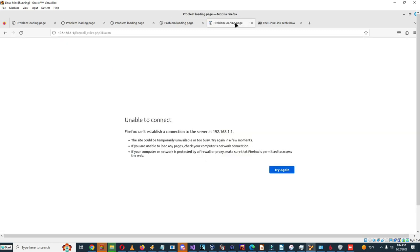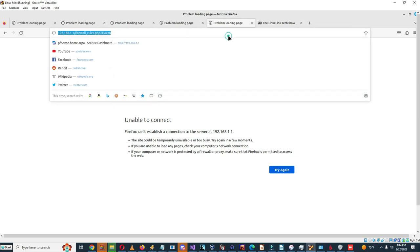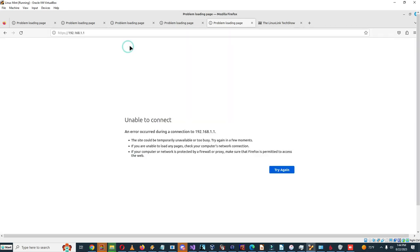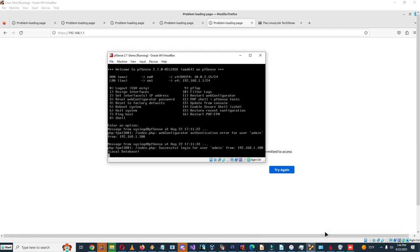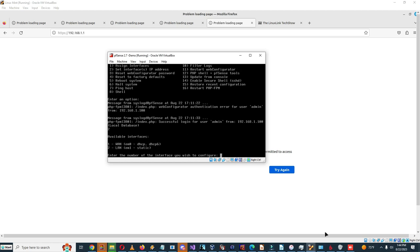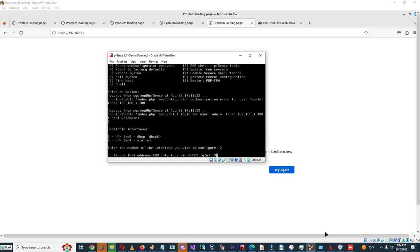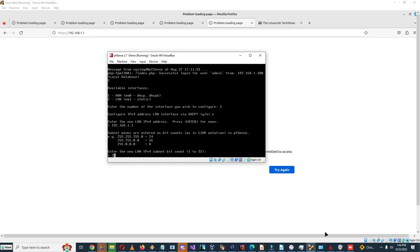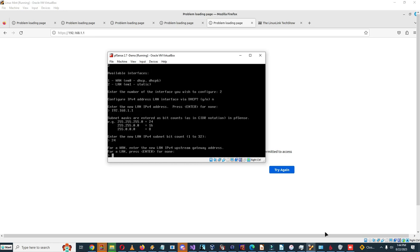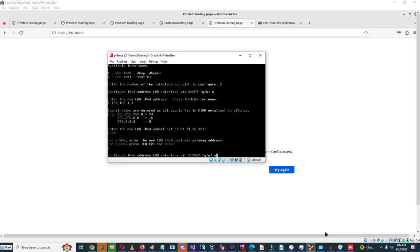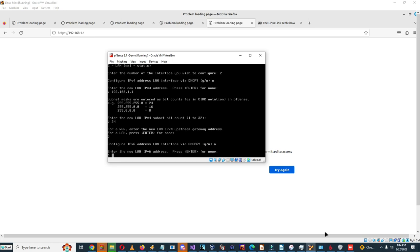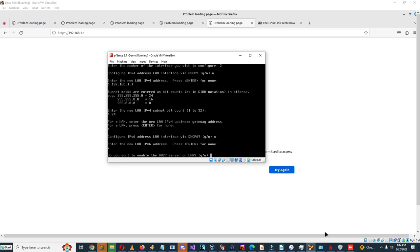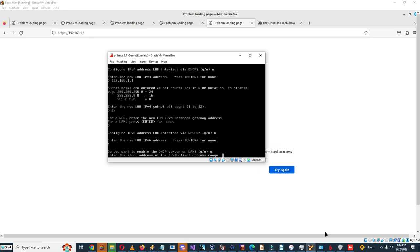But here you can see there's WAN, and oh, unable to connect. Okay, we may have to get it to work again. Set interface's IP address, 1.1.24, yes.